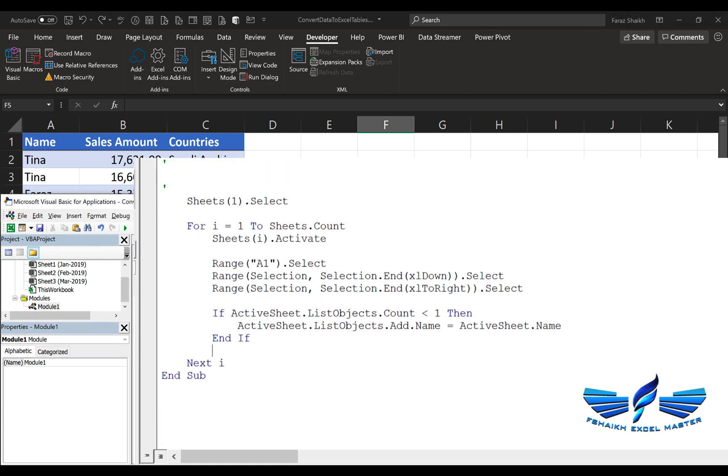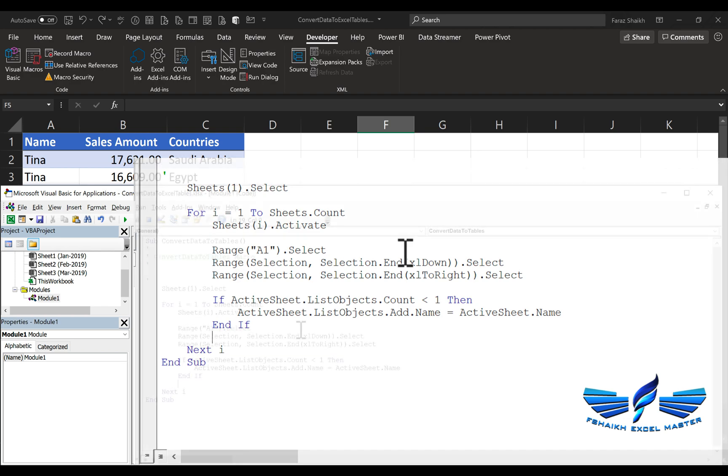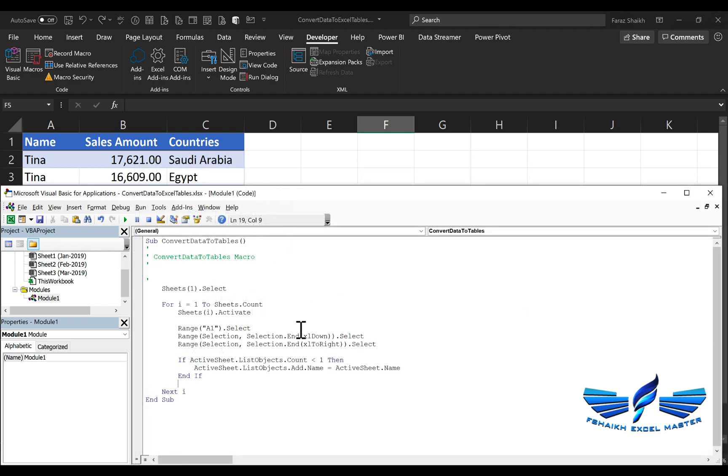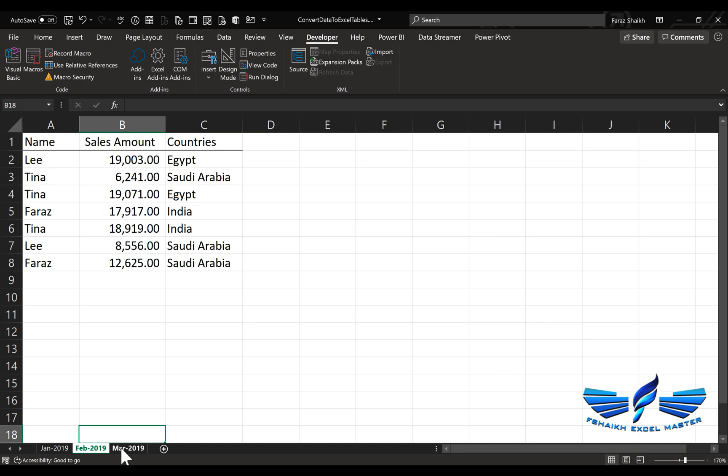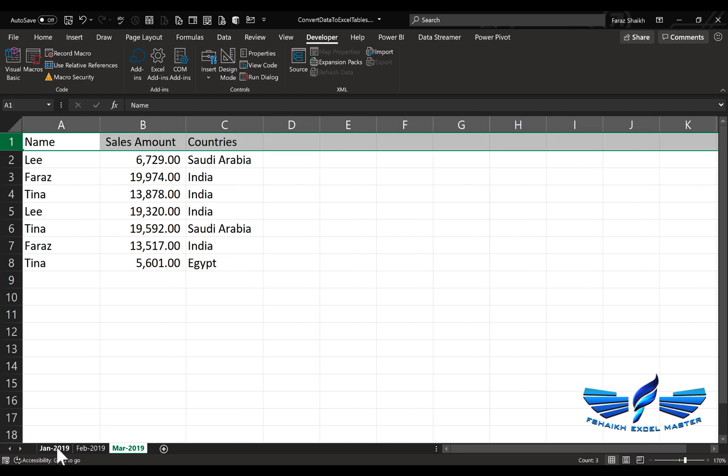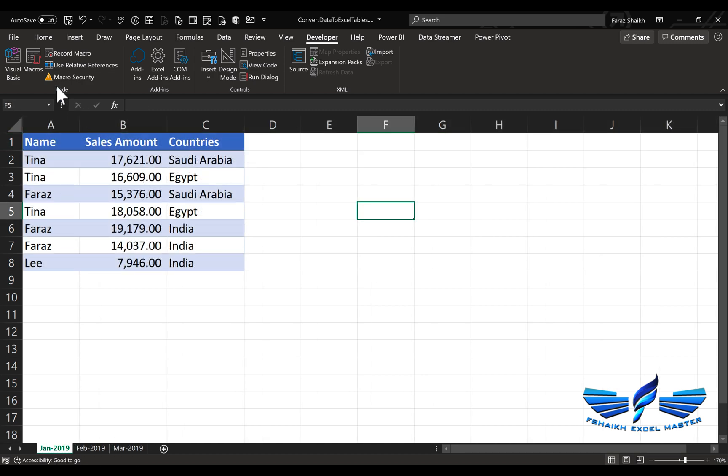Let's see it again. Super cool, my friends. Our code is ready now, and we're ready to execute it. Let me close this. We'll see our sheets—those are not yet converted to tables.